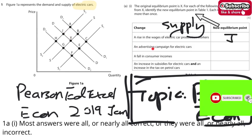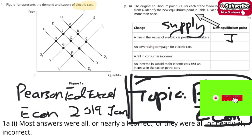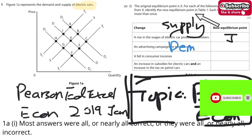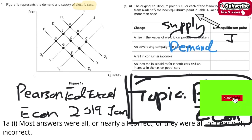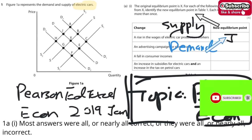Let's take a look at number 2. Number 2 is about demand. The demand will shift rightward and upward, so the answer will go to B.